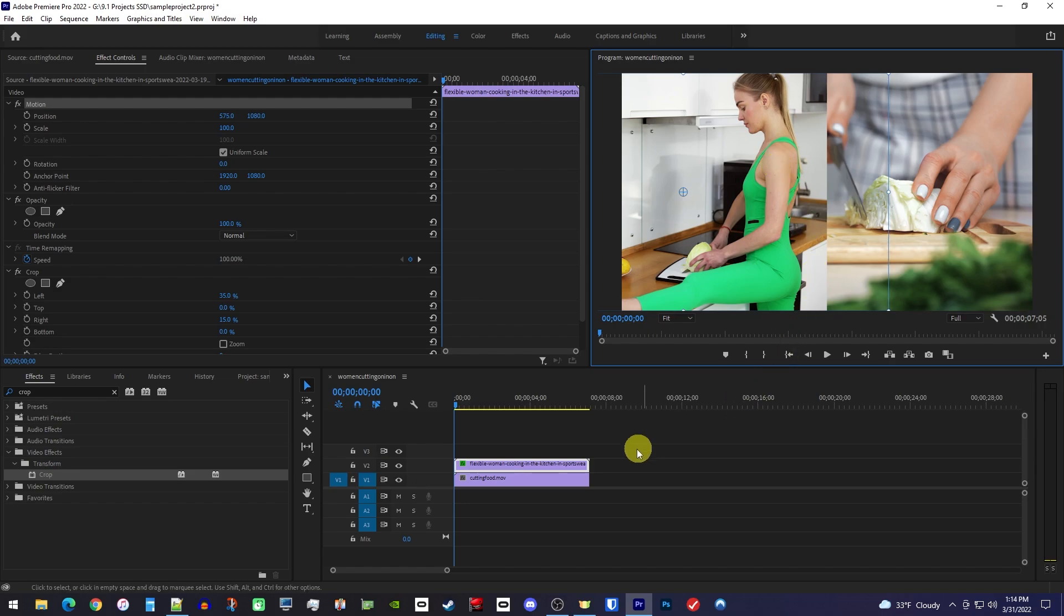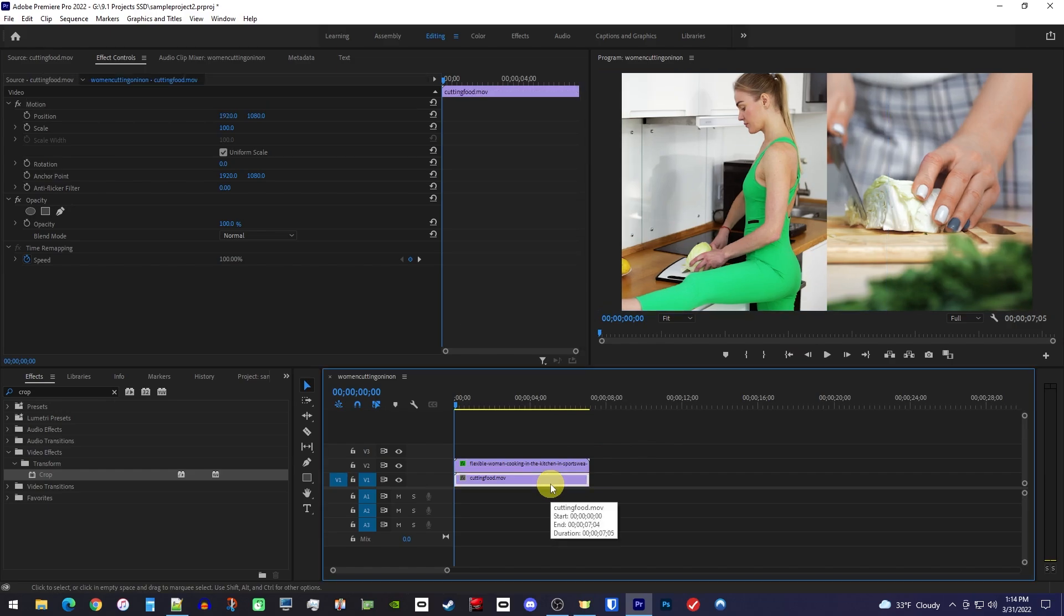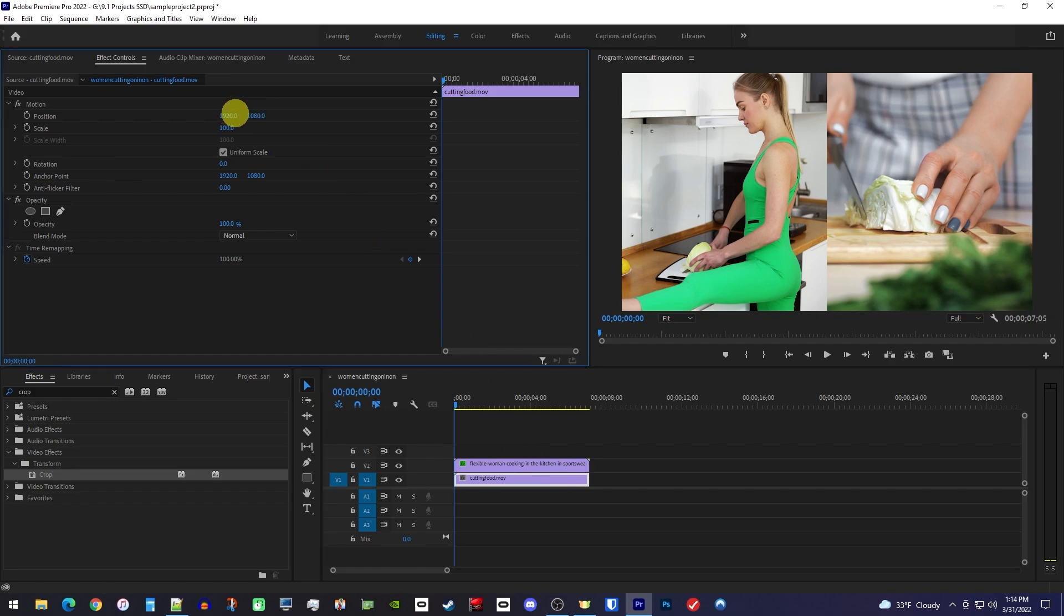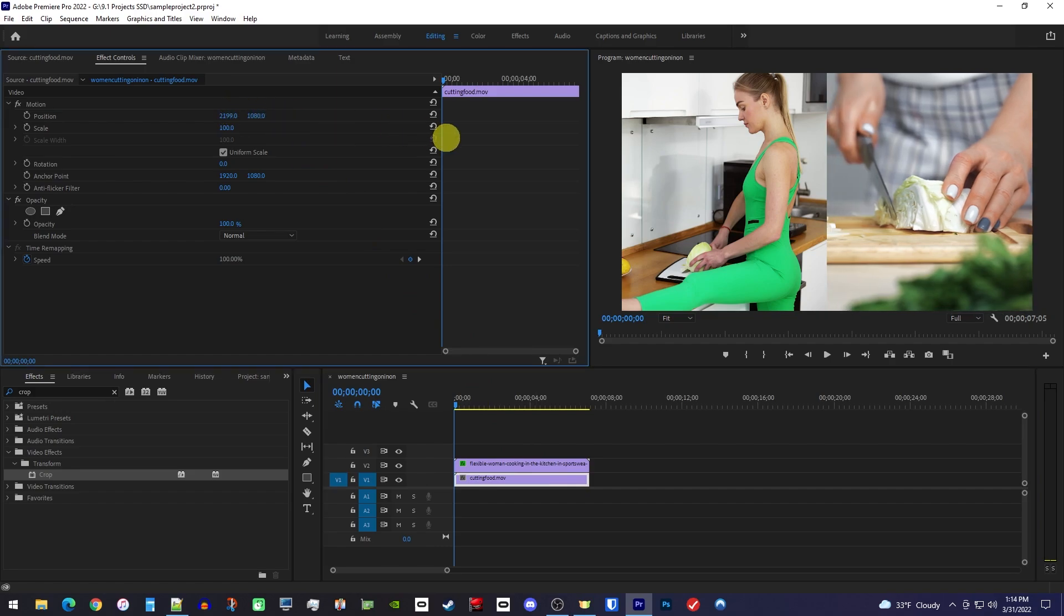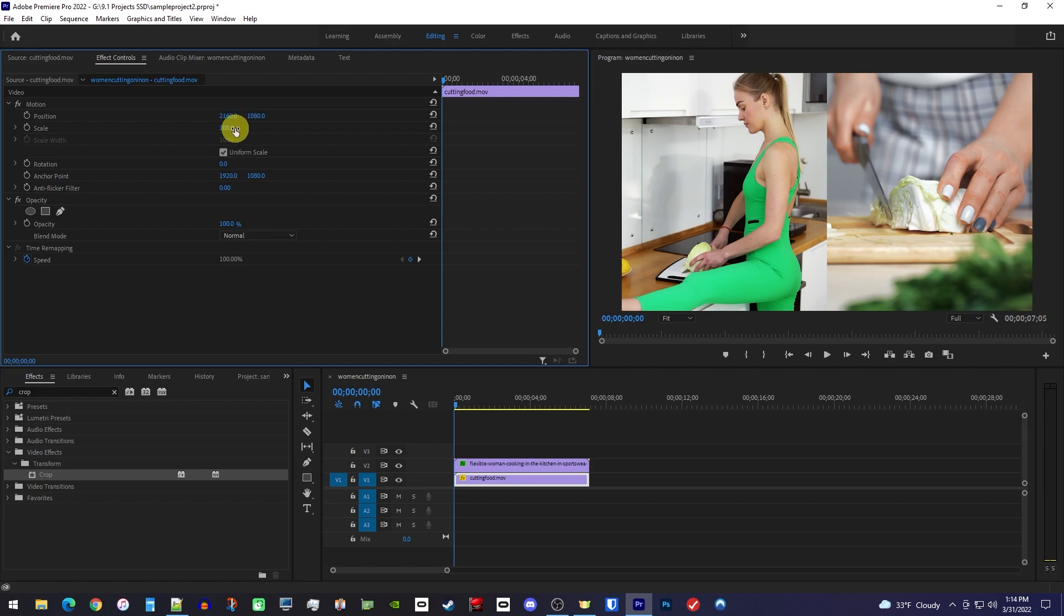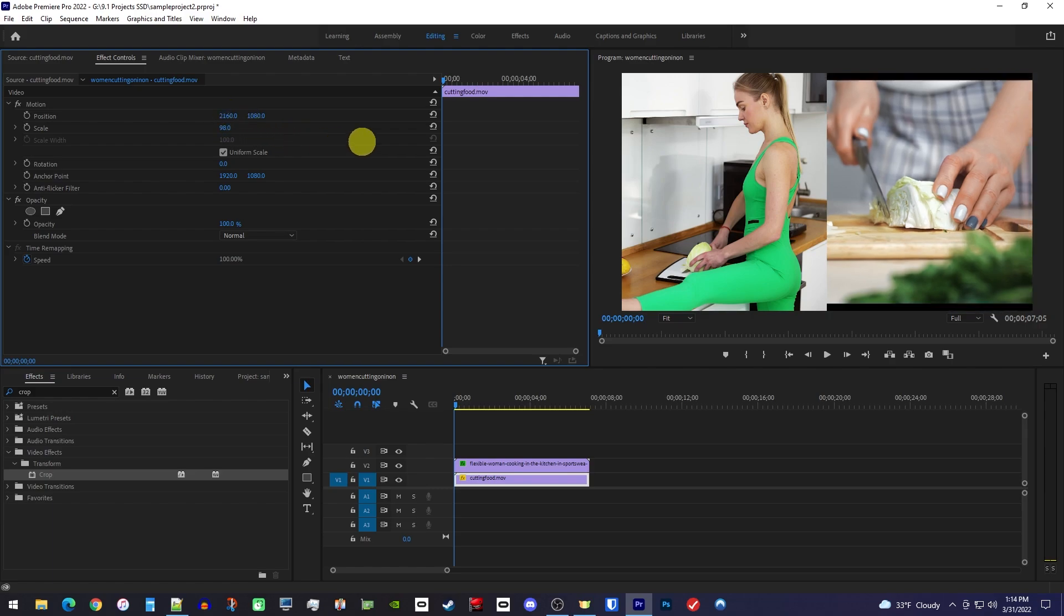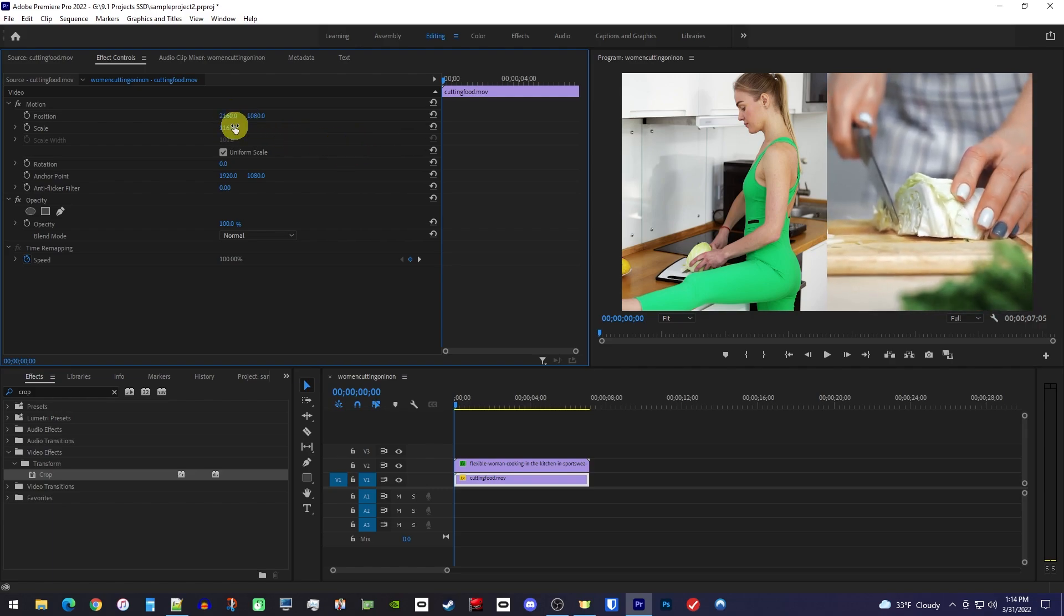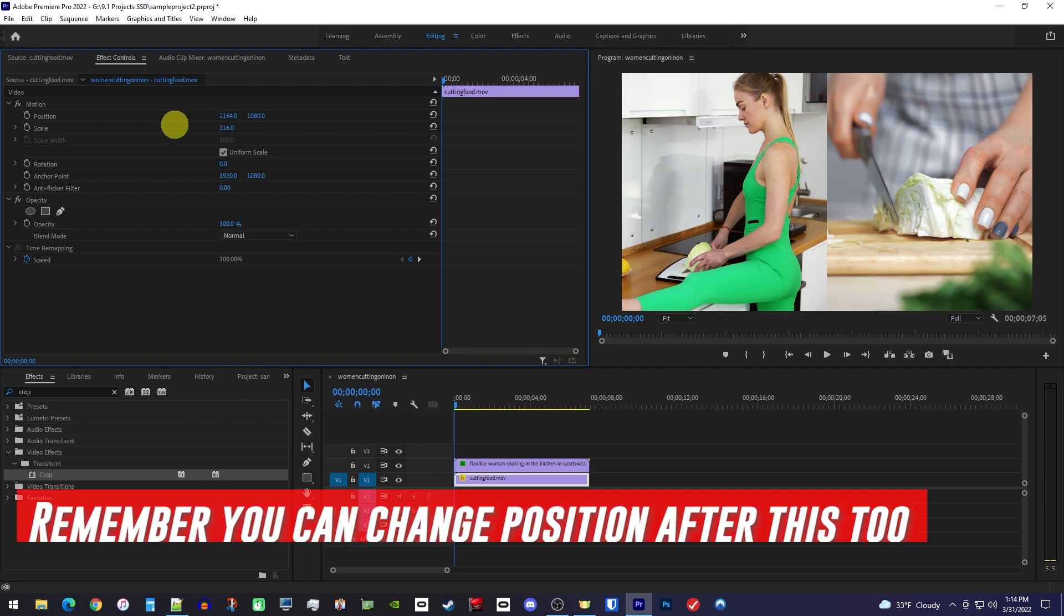Okay, moving on, select your bottom clip on the timeline and go back up to Effect Controls. For your bottom clip, all you have to do is drag the position's first number to move it horizontally in the frame. There's no precise value here, just get the part you want. If you still can't get the look you're going for, you do have the option to increase the scale to really bring what you want to the viewer's focus.